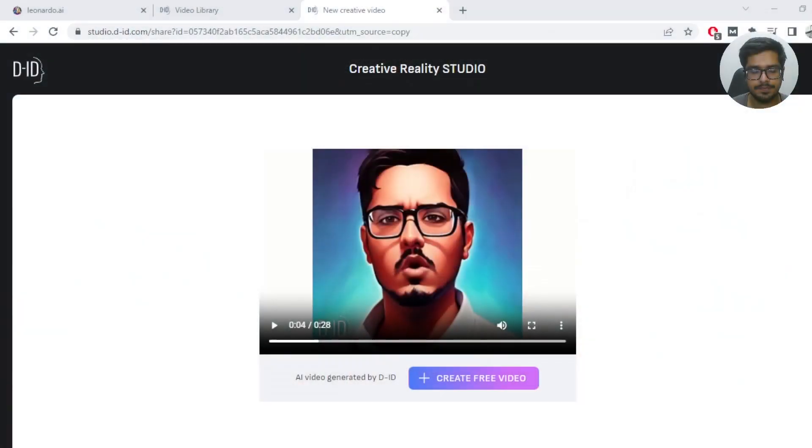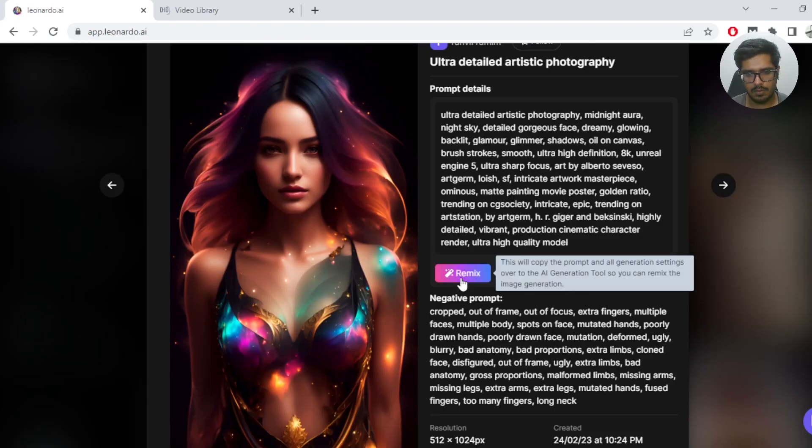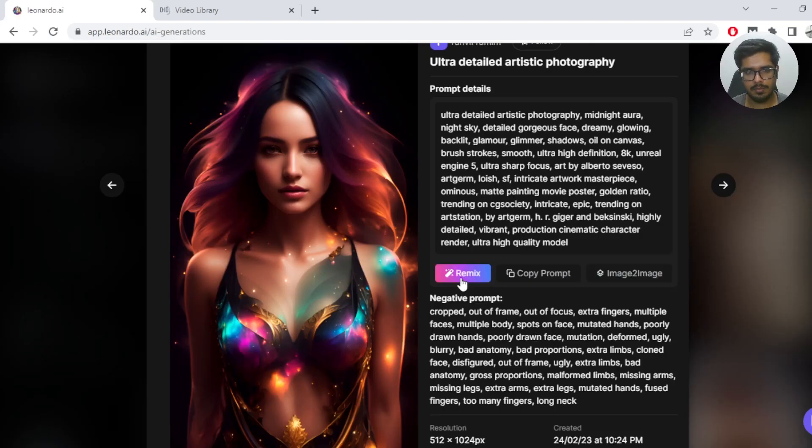Pretty interesting, right? And it didn't take me a lot of time to create this either. Here's how I did it: I went to Leonardo and I clicked on Remix.